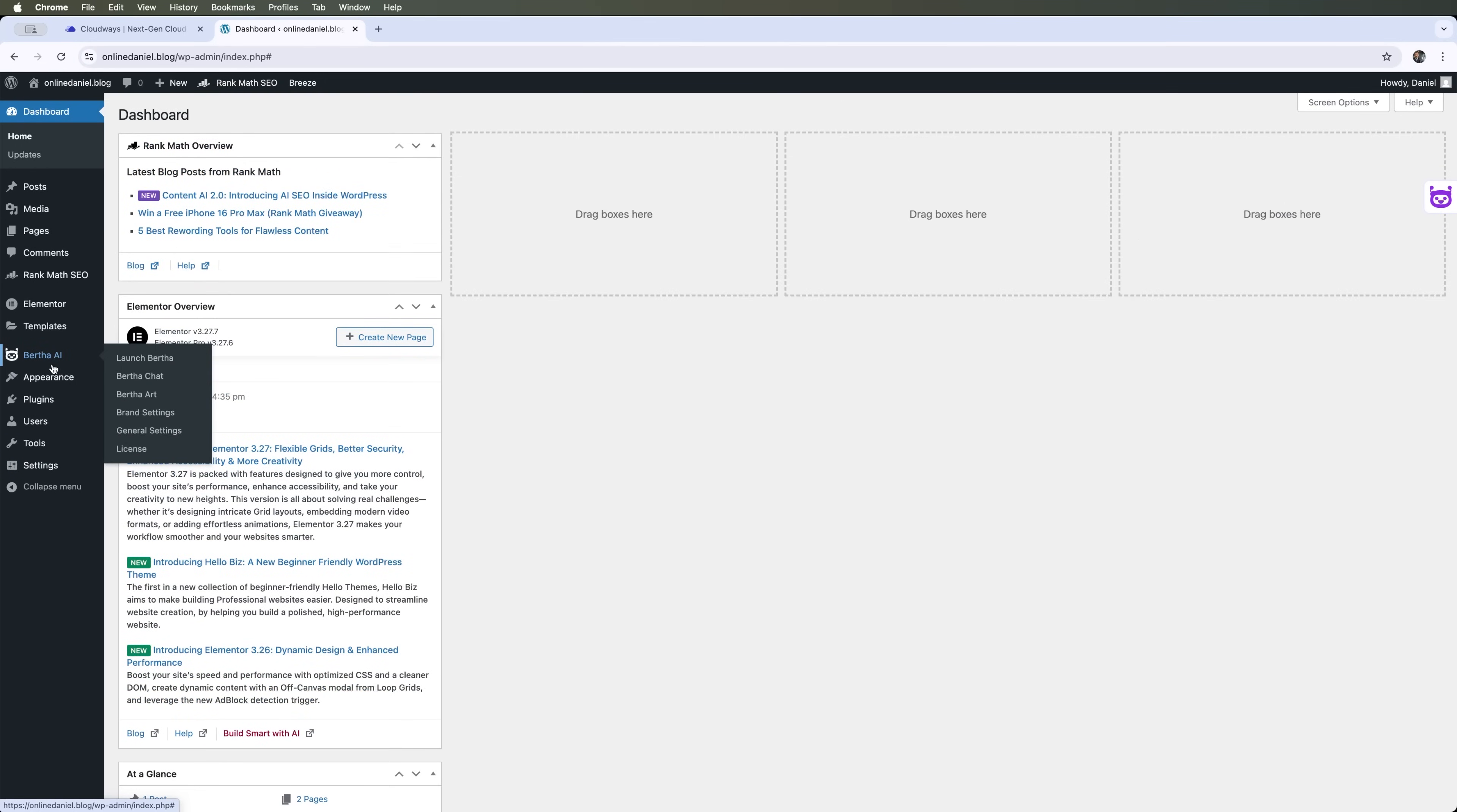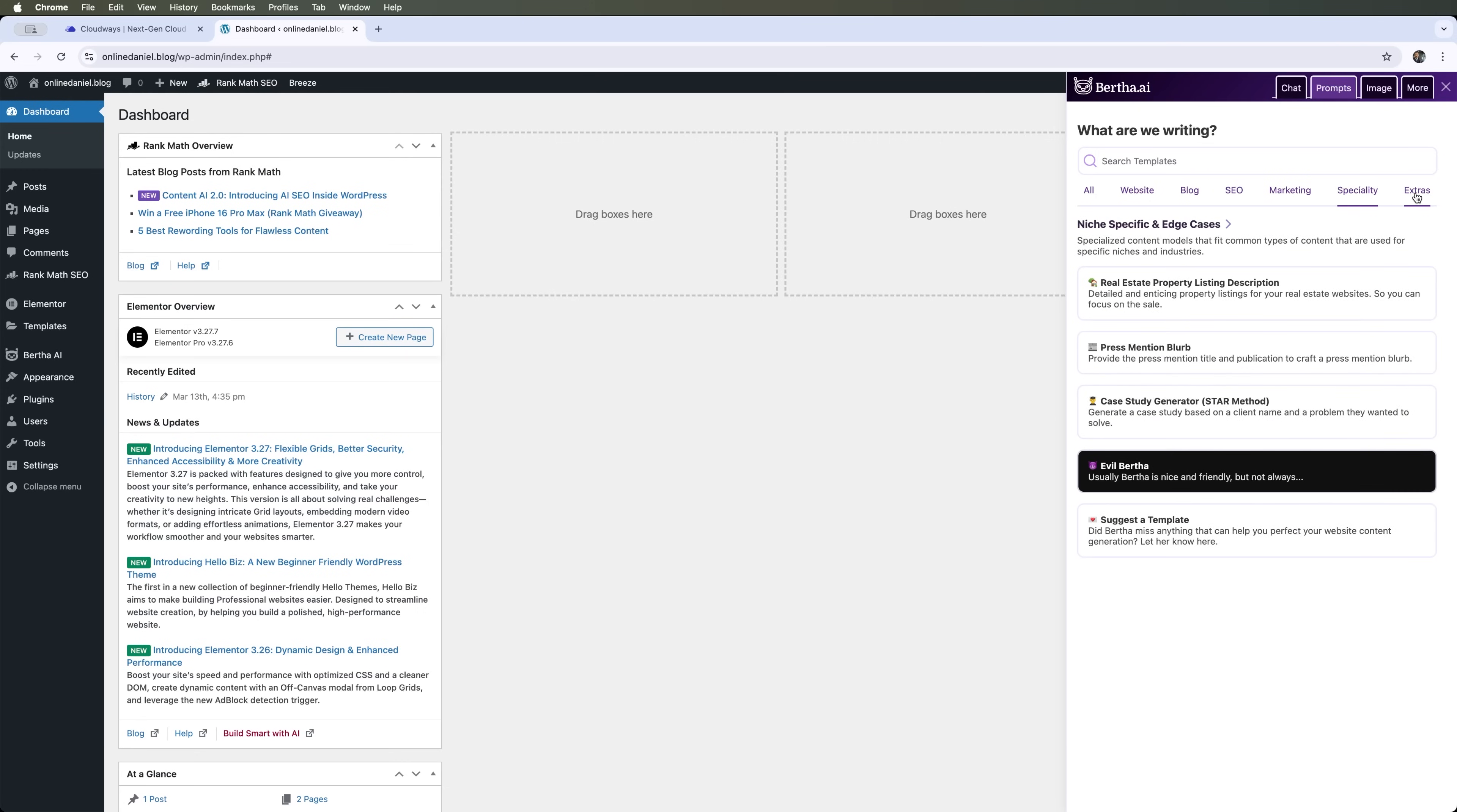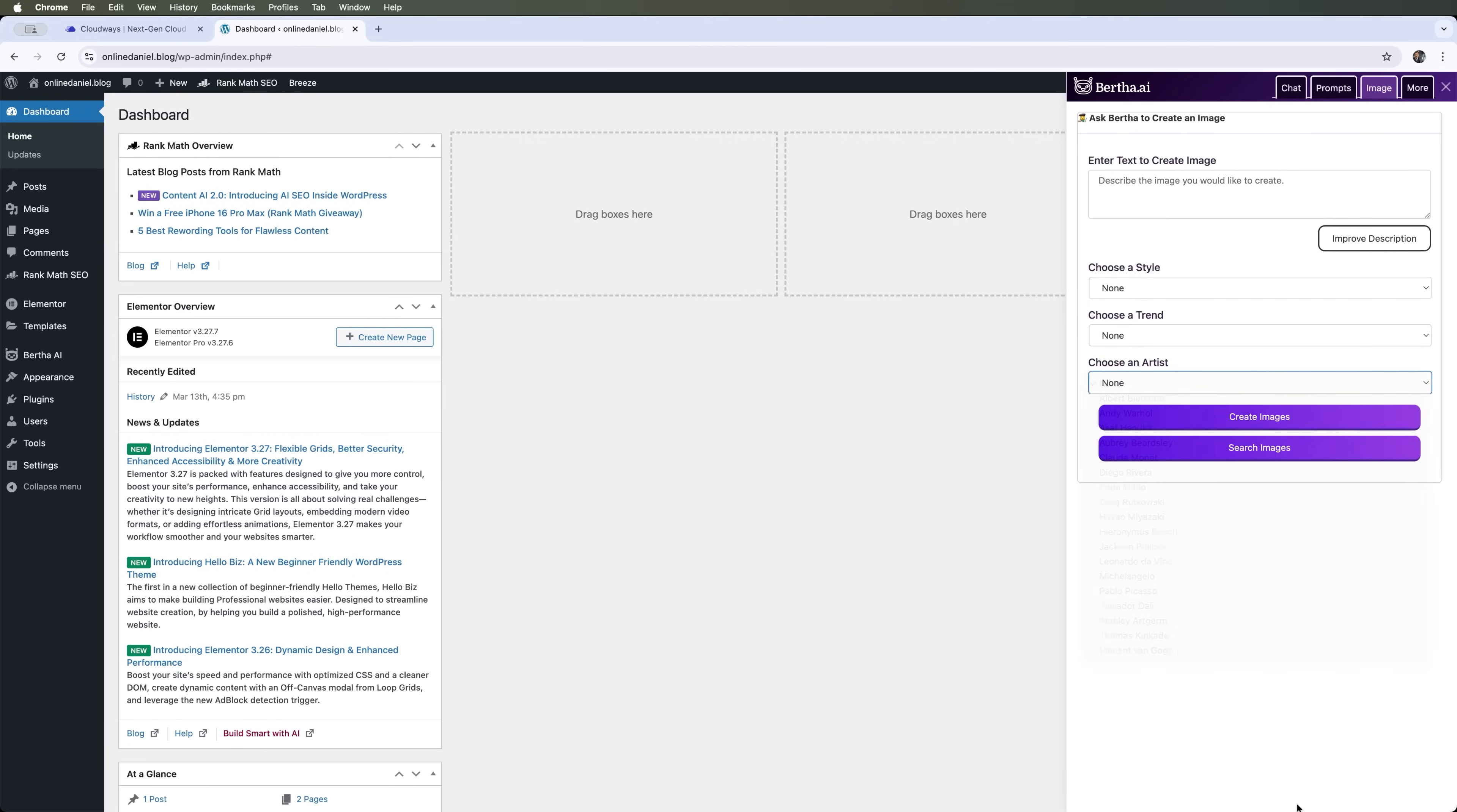Additionally, we can write content with Bertha AI, which helps create articles for websites, blogs, SEO, marketing, and more. It can also generate images using prompts, where we can choose different styles and describe what we want to create. And it has many other features.